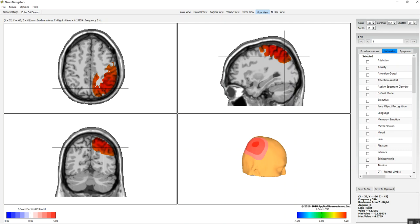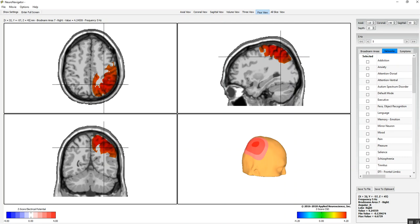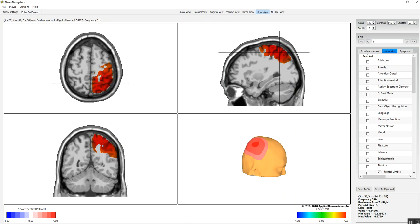As you change the cursor and move it around, you'll be able to see up here the Talairach coordinates, the Brodmann area underneath the cursor, and the z-score value or raw score value, whichever you're looking at. This happens to be z-scores in the right parietal lobe.